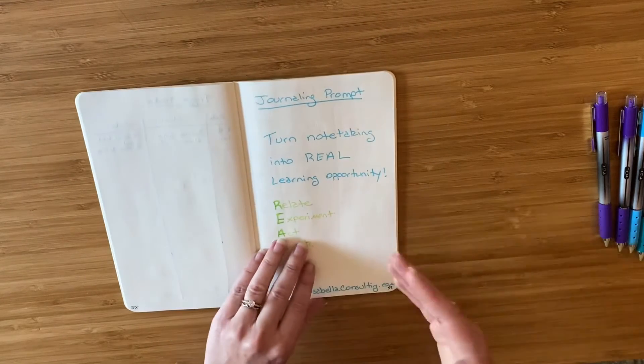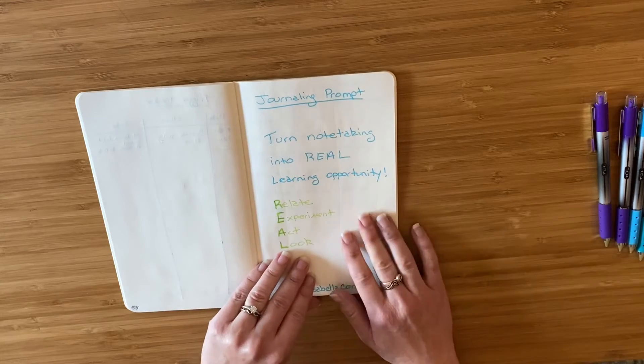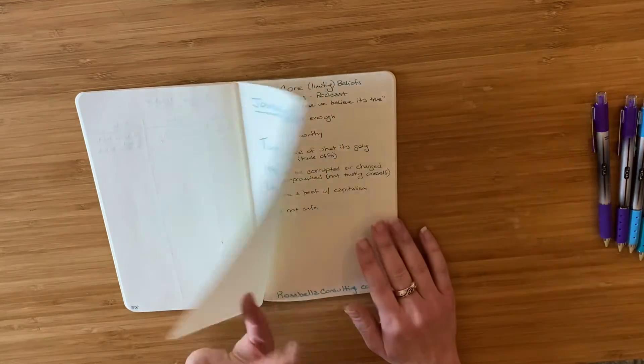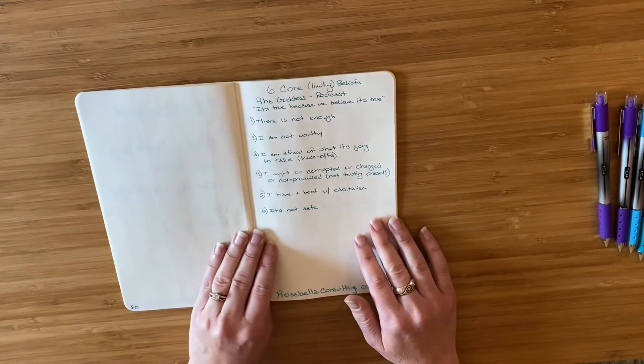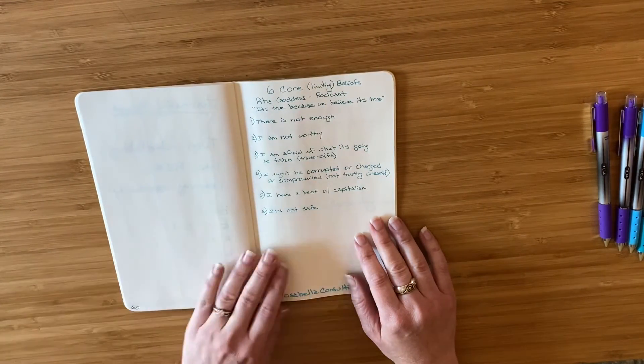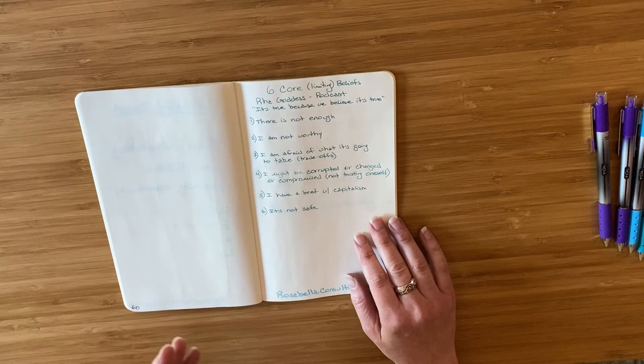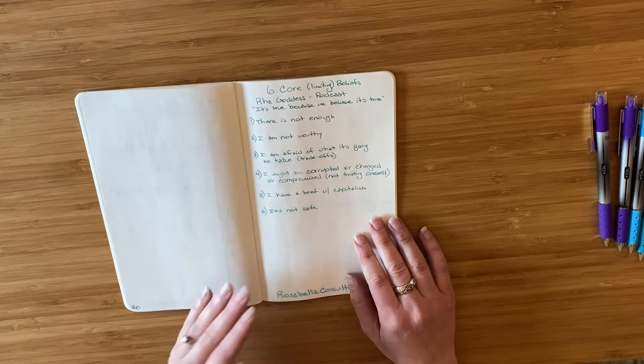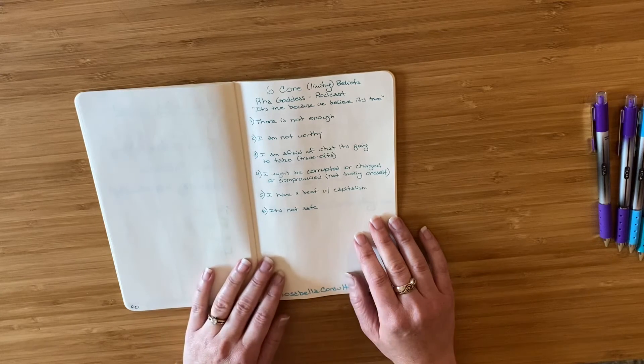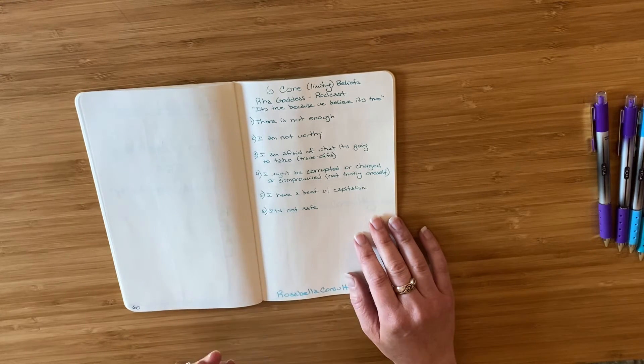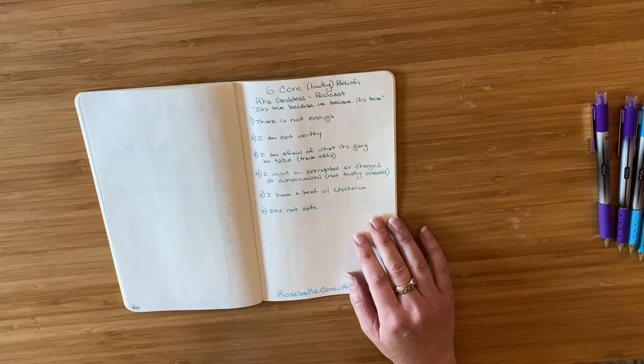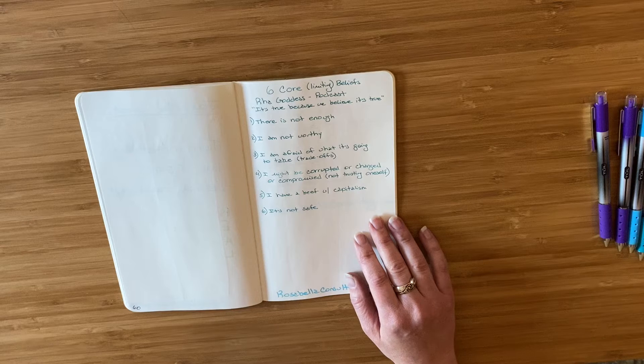I'm going to use an example from a podcast I just listened to. It was a conversation between Ra Goddess and Tammy Simon for the Insights at the Edge podcast about making money and making change.